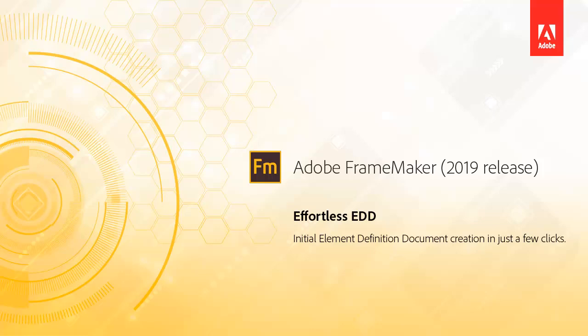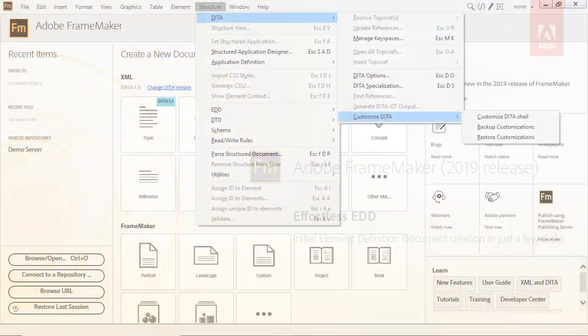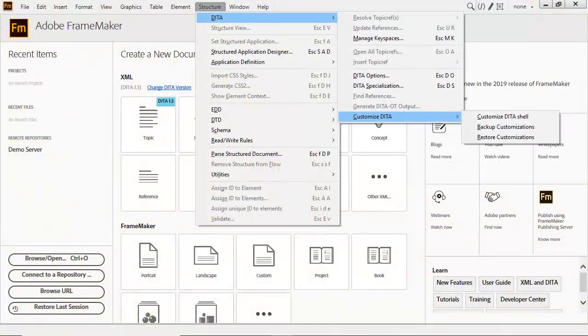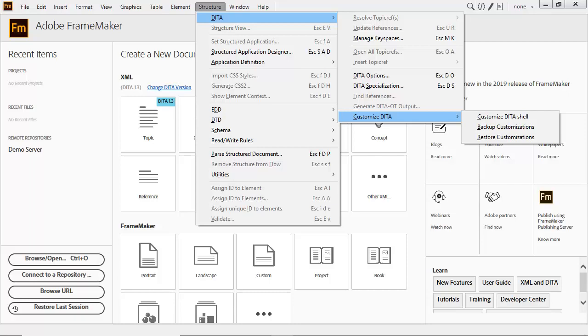Element definition documents are easier to work with than ever before. Once initialized, you can customize the DITA used by FrameMaker by building your own shell, or backing up and restoring customizations.